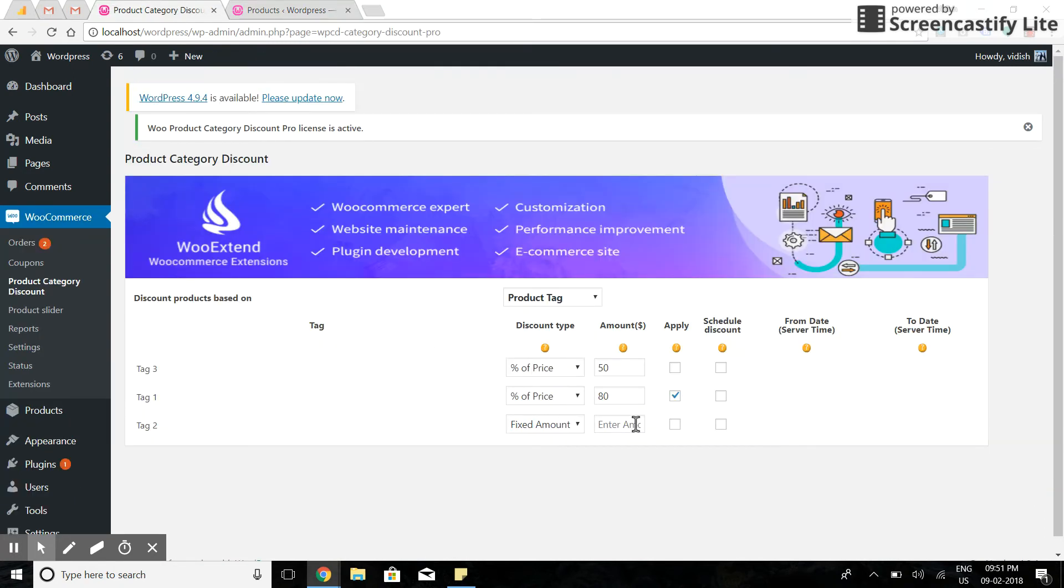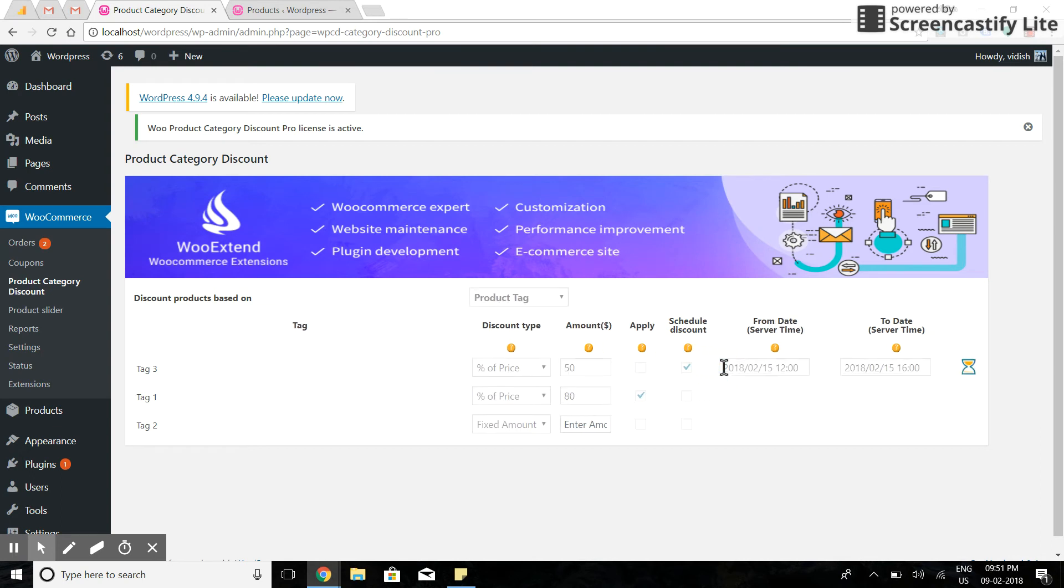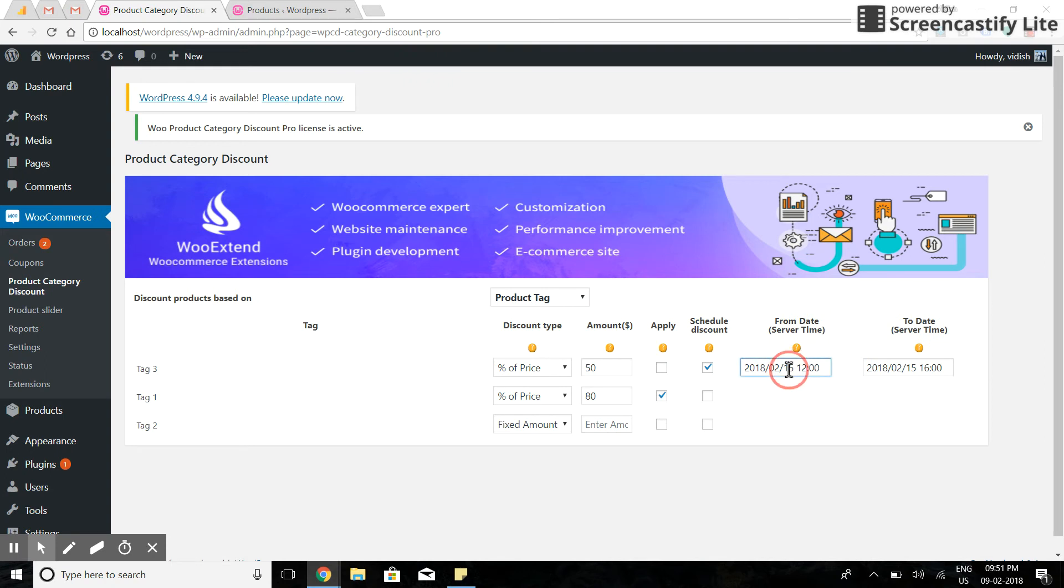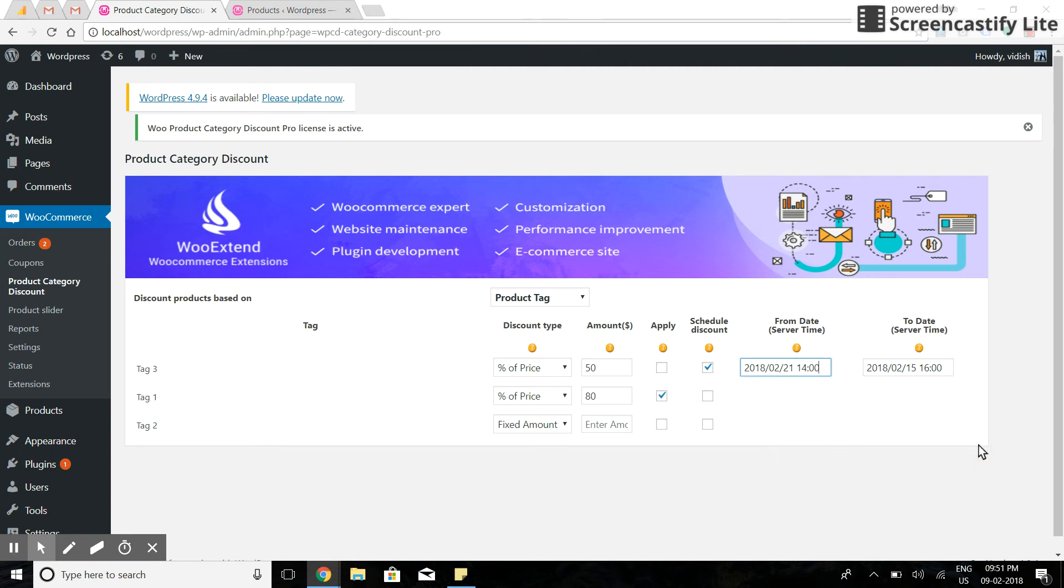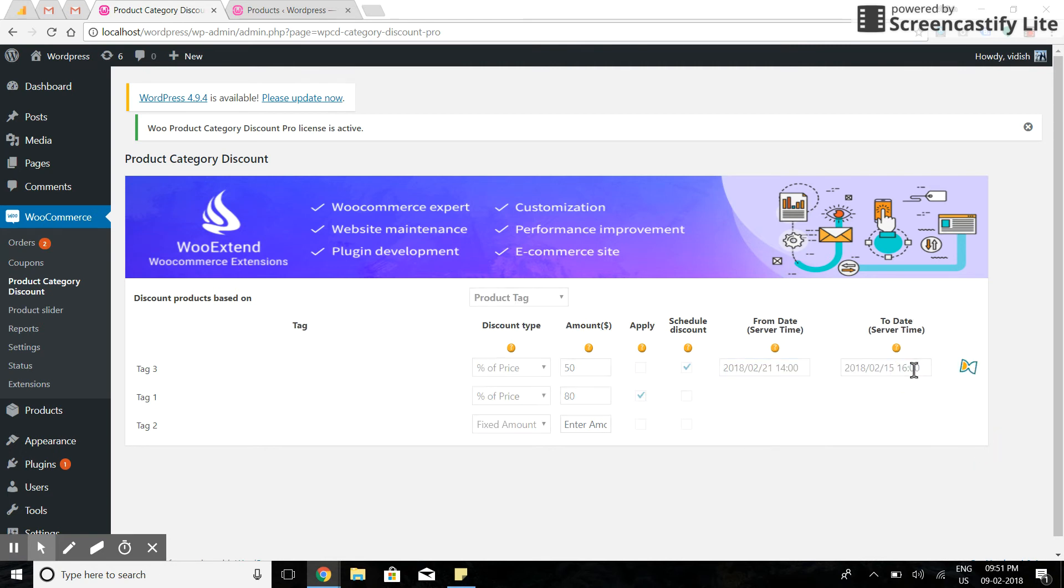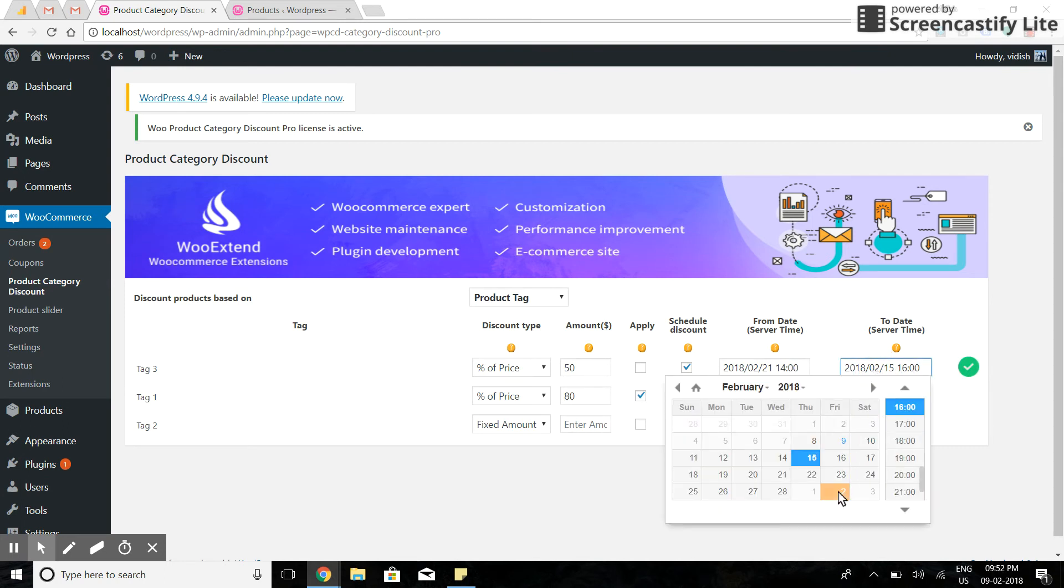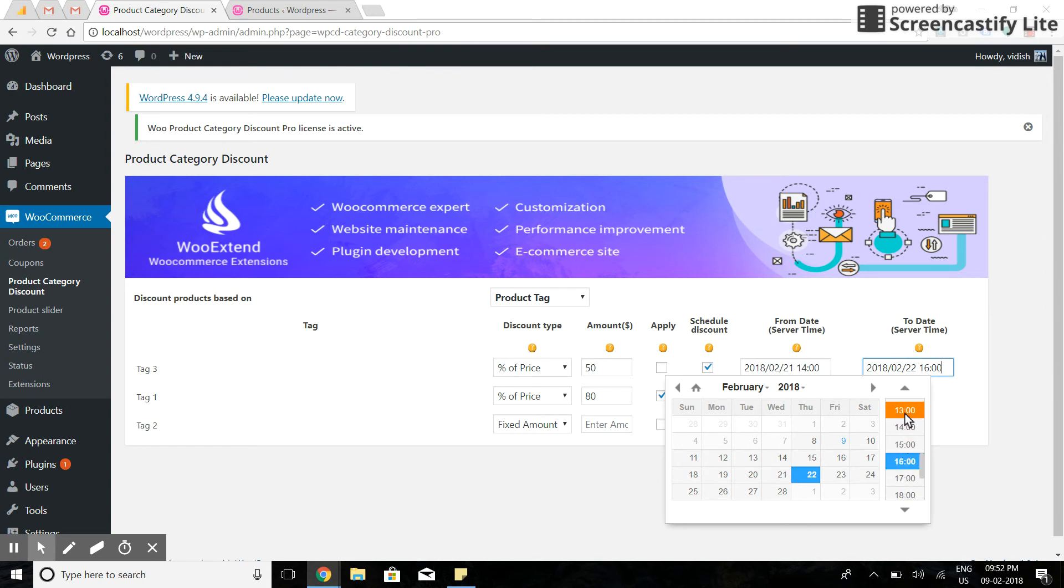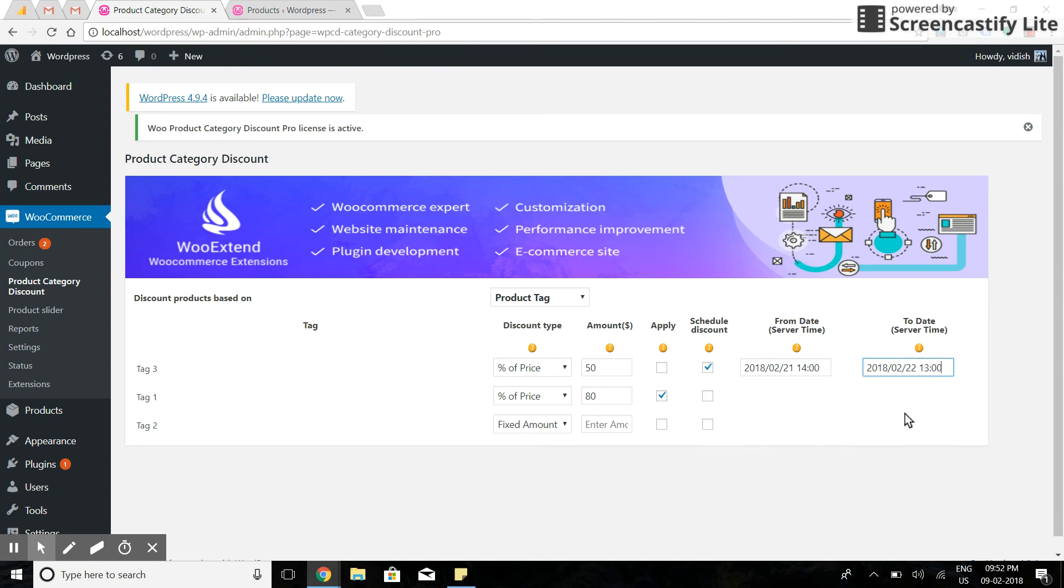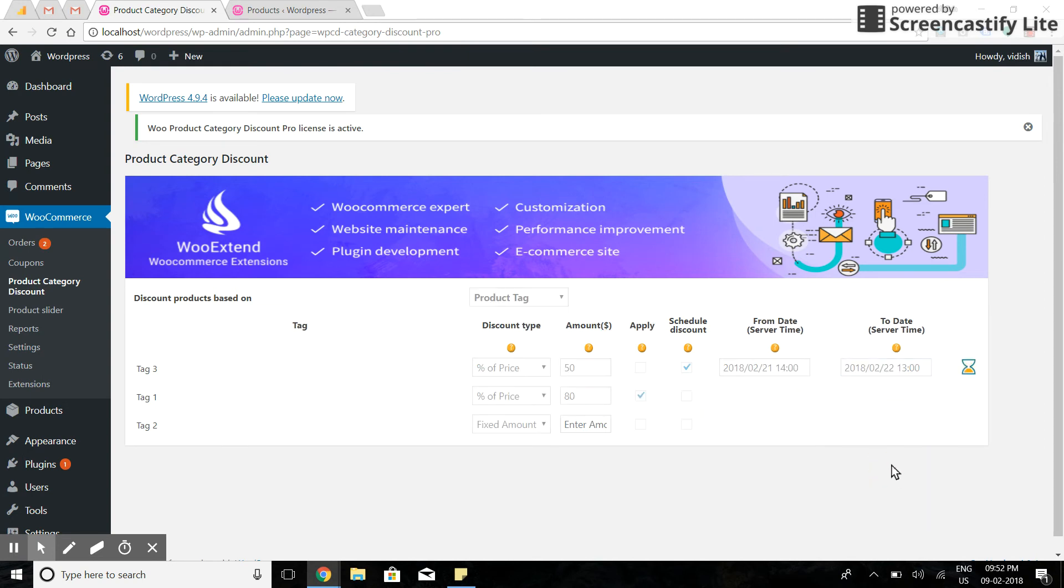You can also schedule discounts for future dates on an hourly basis. Here, let's say if I want to apply discount on 21st of February at 2 PM, then I'll choose this setting. And I want to remove discount on 22nd February at 1 PM. So this discount will automatically get applied at this specific time and removed at this time.